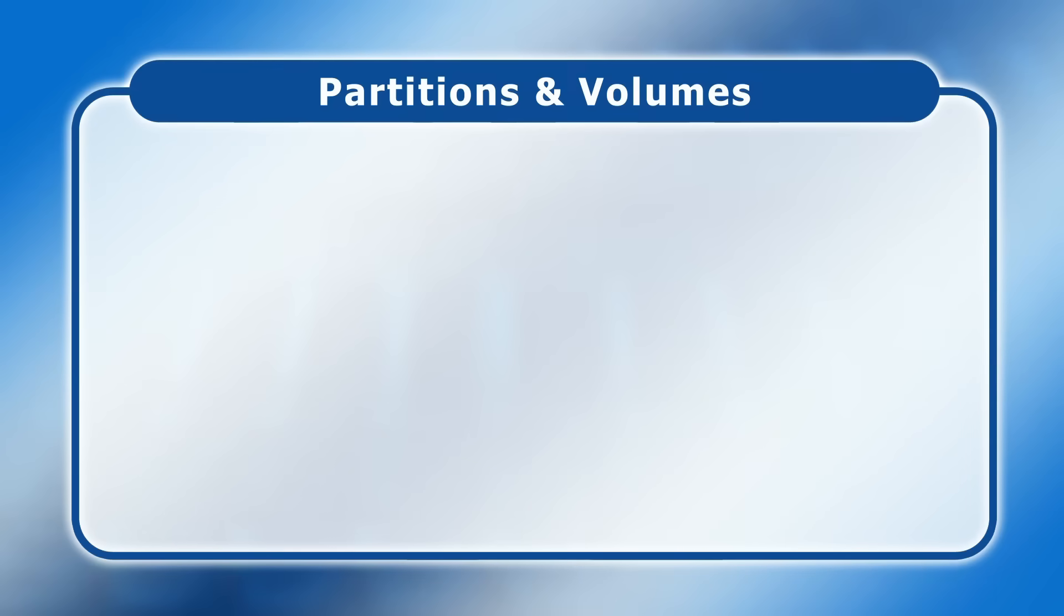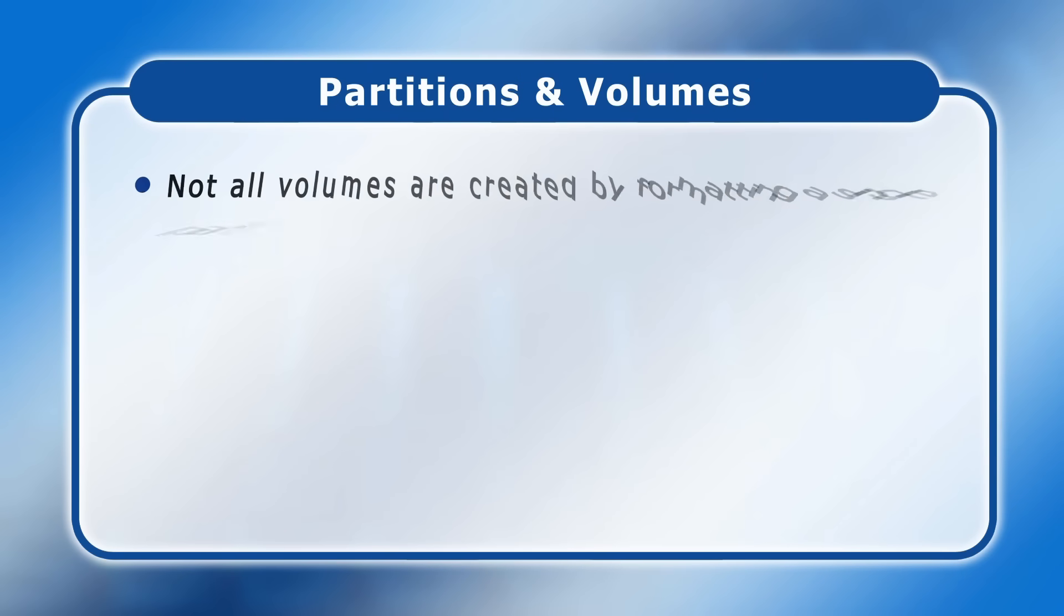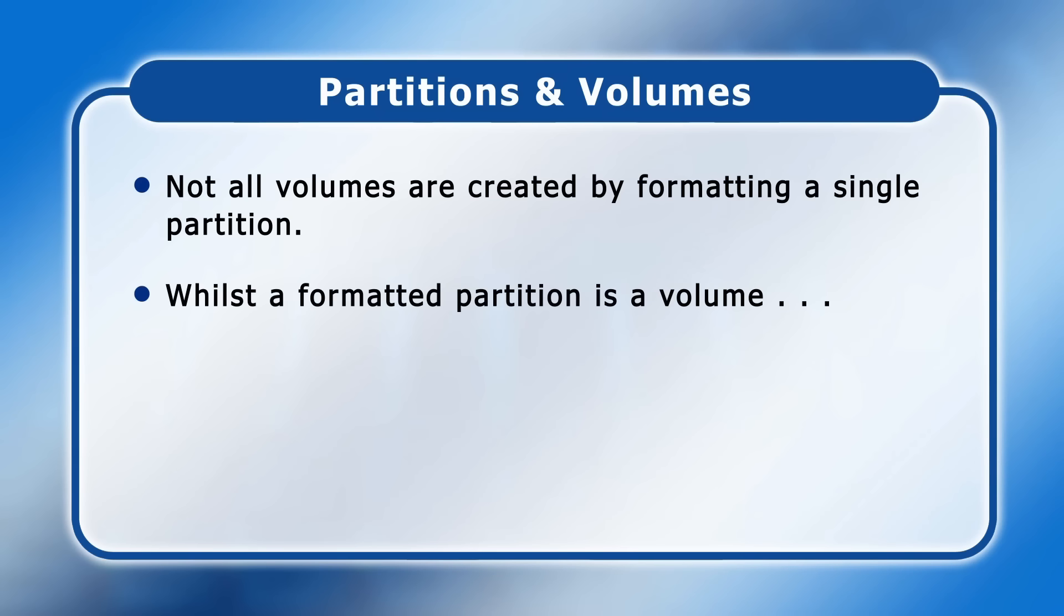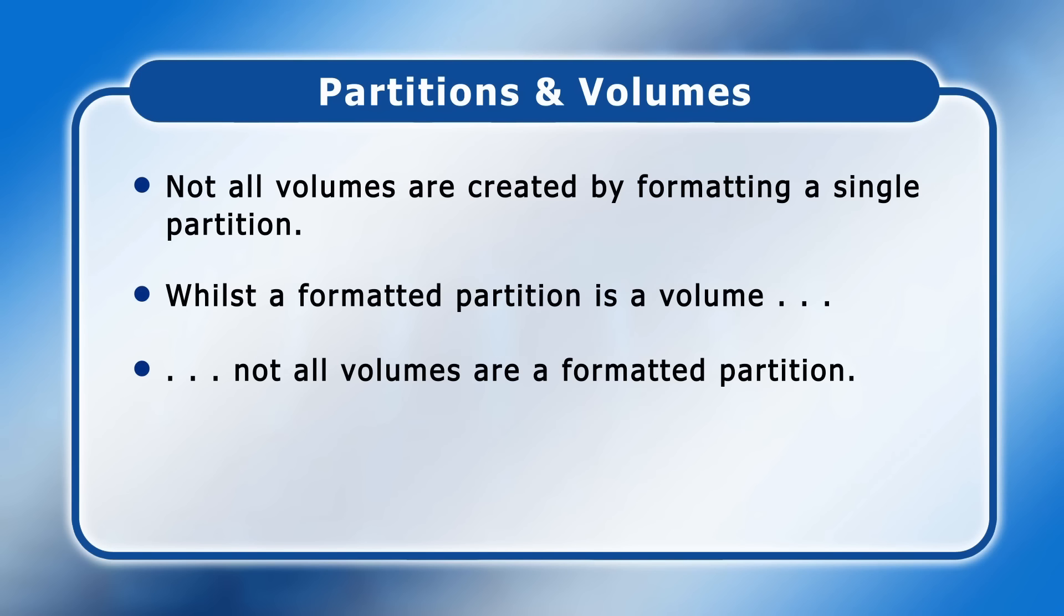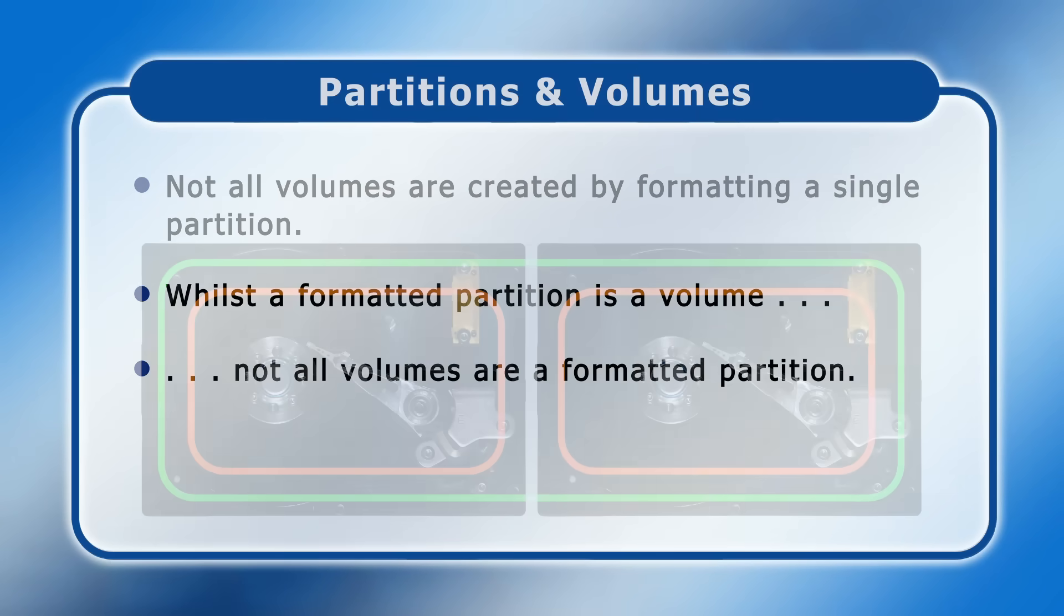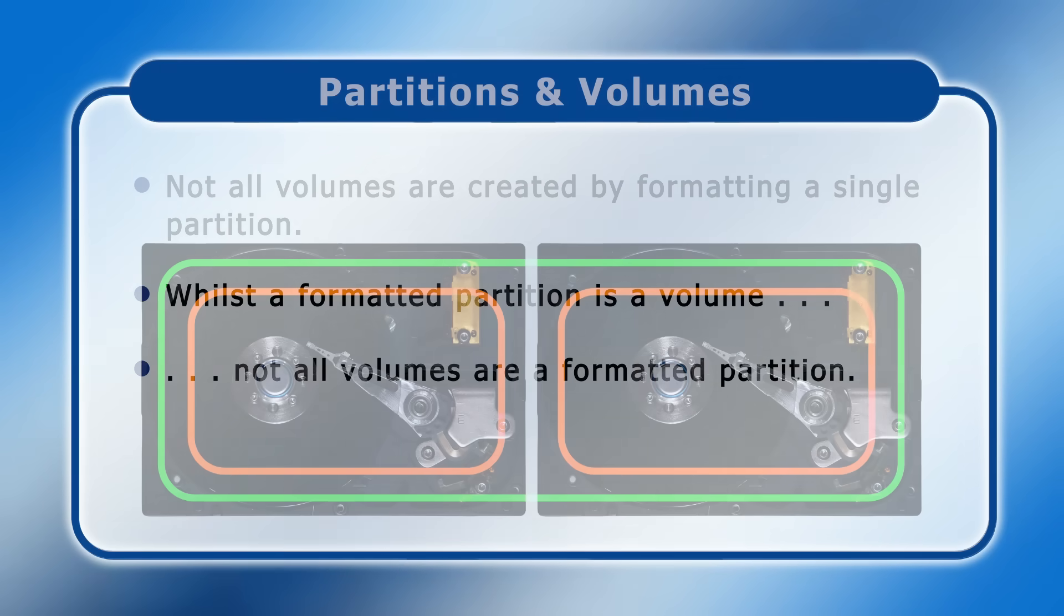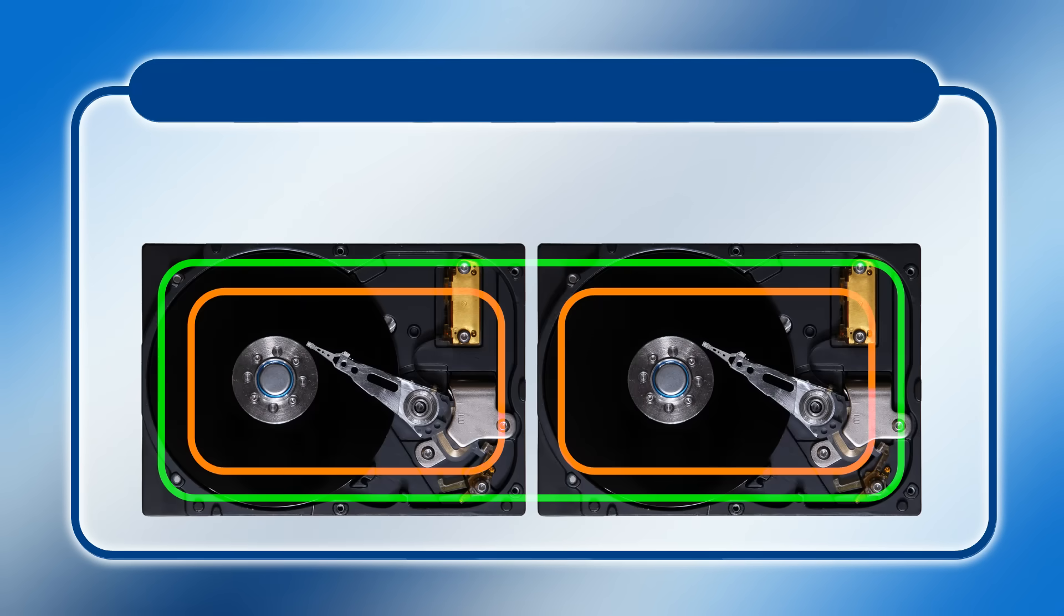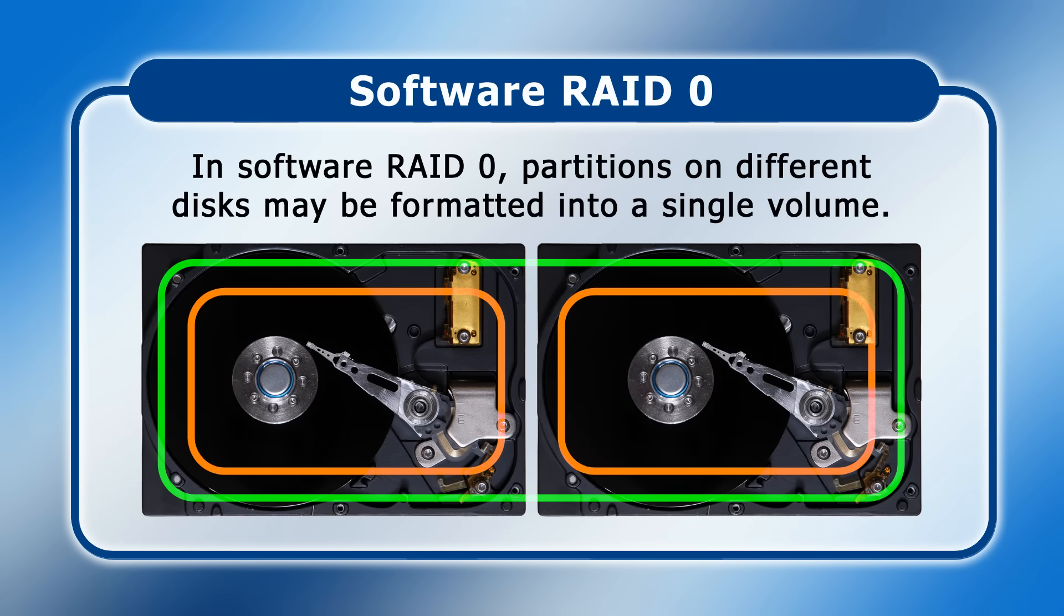It's important to note that not all volumes are created by formatting a single partition. So, to be absolutely clear, whilst a formatted partition is a volume, not all volumes are a formatted partition. And indeed, volumes may be created in at least three other ways. For a start, it's possible to create a volume from multiple partitions. This can occur in some software RAID configurations, where the partitions on multiple disks may be formatted into a single volume.